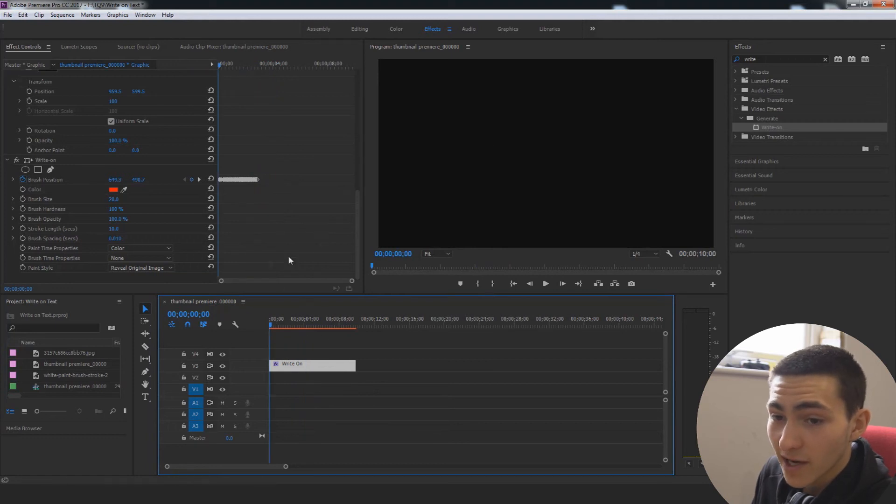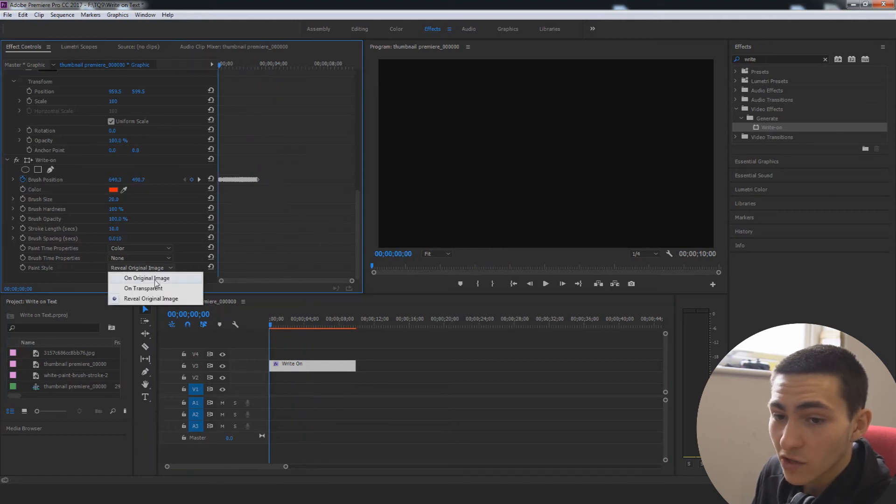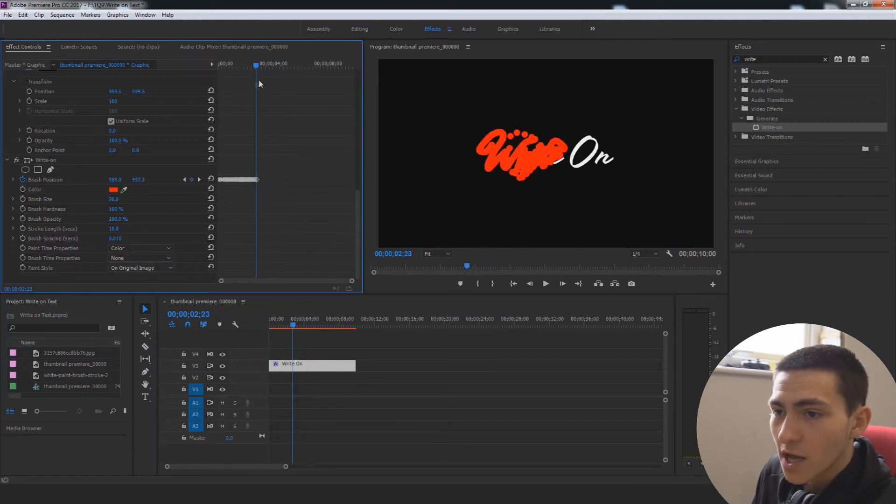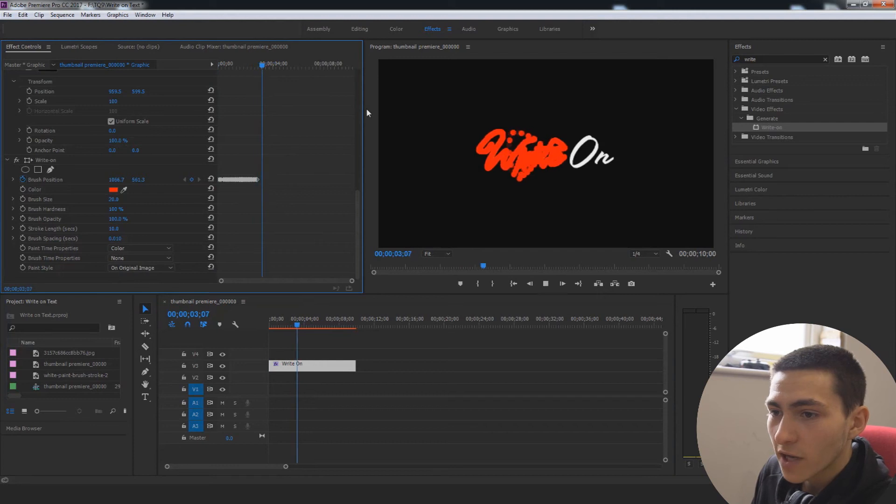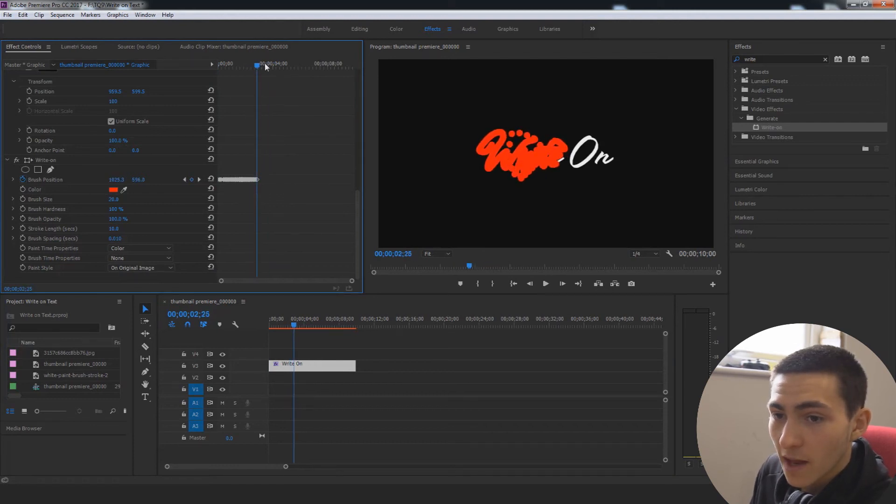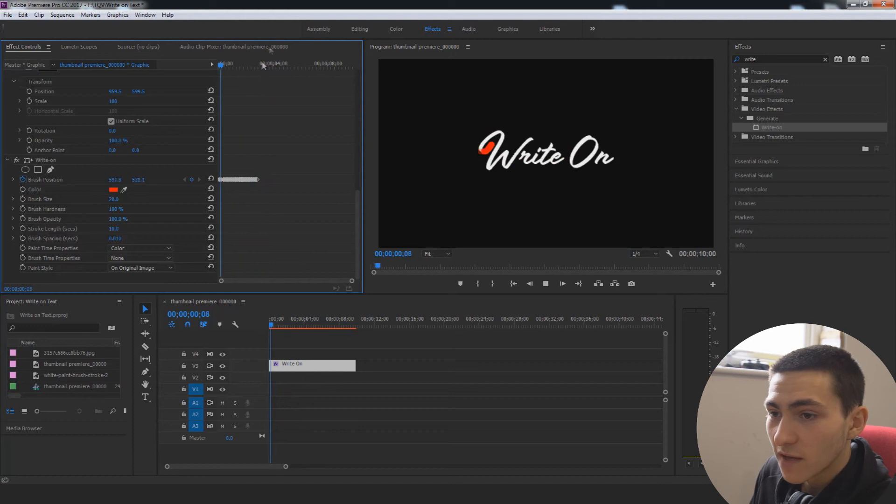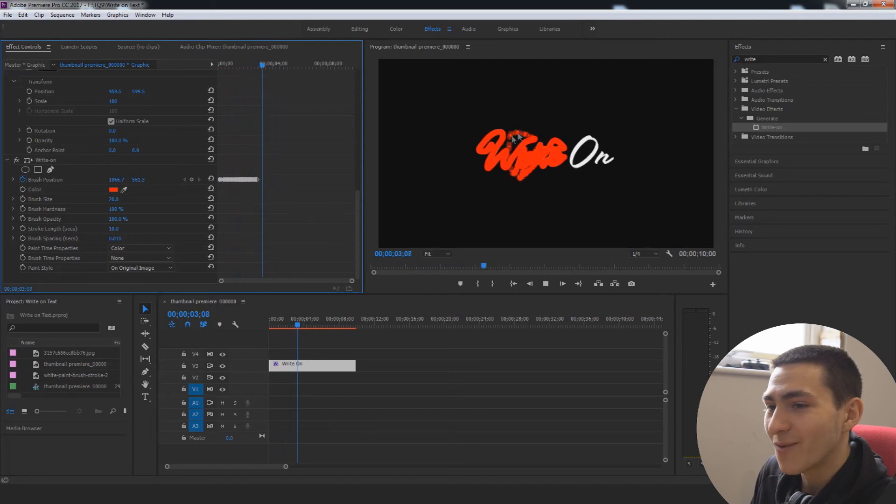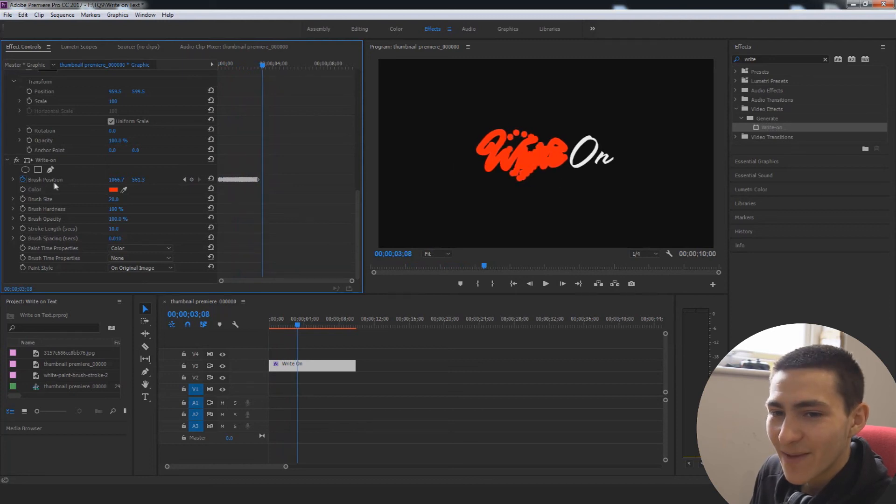And then we could actually go back down here. Just change that to on original image. Come back over here so that it has successfully written on that right there. And then we actually just give this a play. So we wait for it to write on, ignore all that crazy stuff in the actual final product. It won't be going crazy like that.